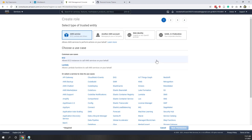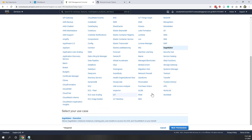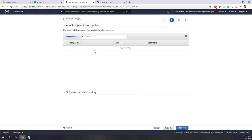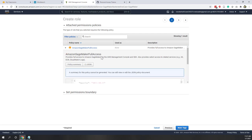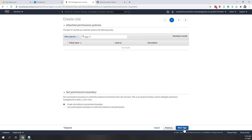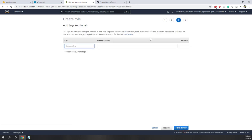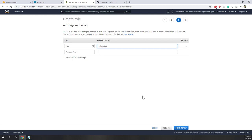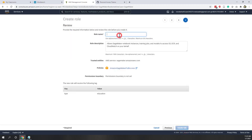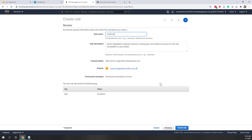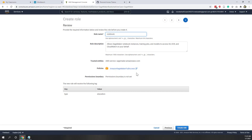Let's create a role and say we want to use SageMaker. Let's choose SageMaker — we want to create this role for SageMaker and click next. You can see the SageMaker has full access. Next, let's add tags — this is optional, something like type education. Then for the review, give it a name: this is for my notebook role, which has full access to the SageMaker service. Let's create this role.